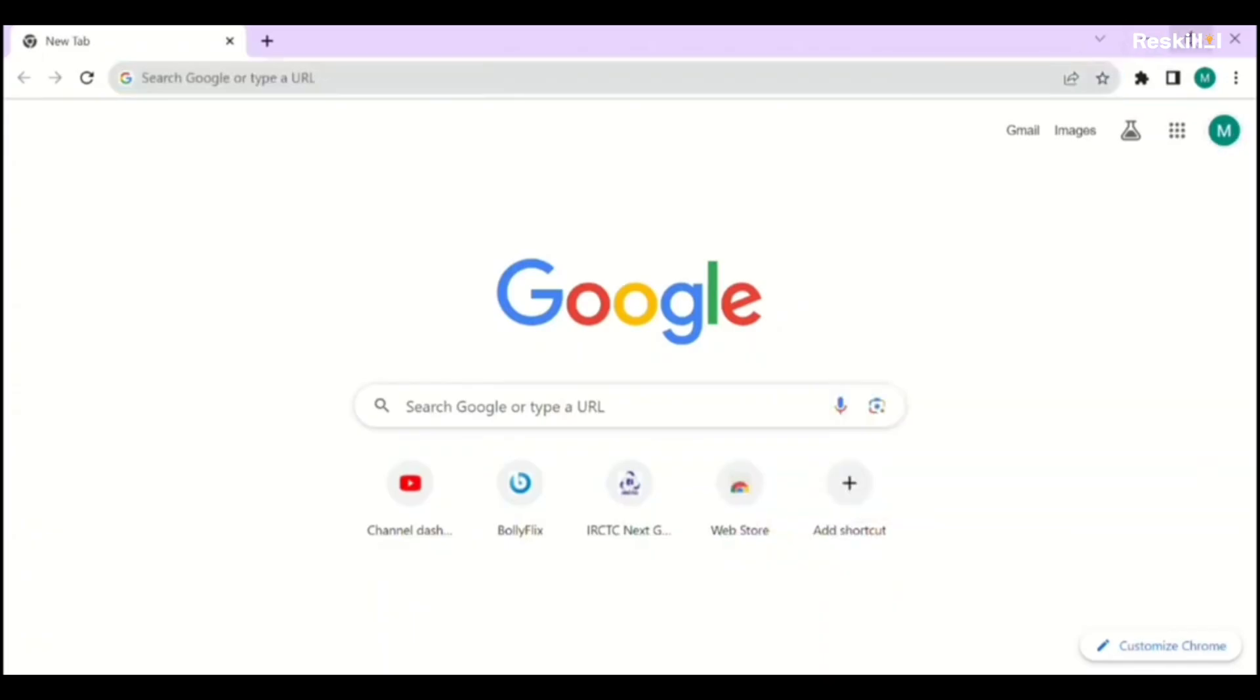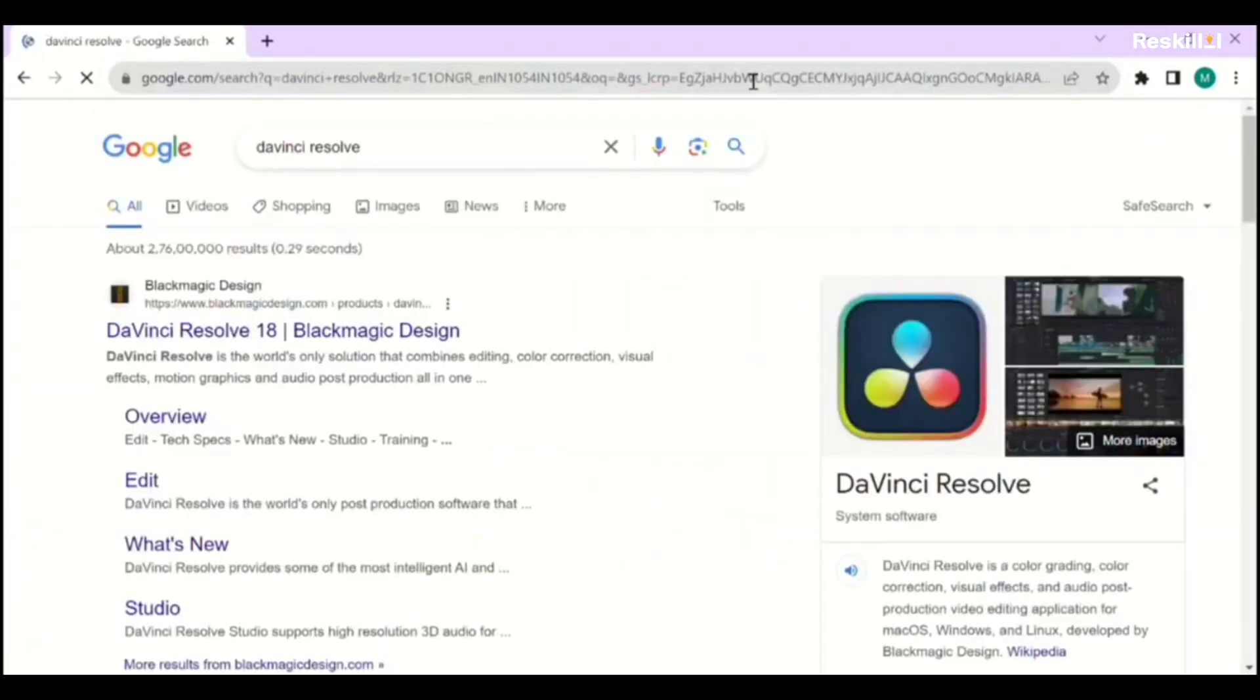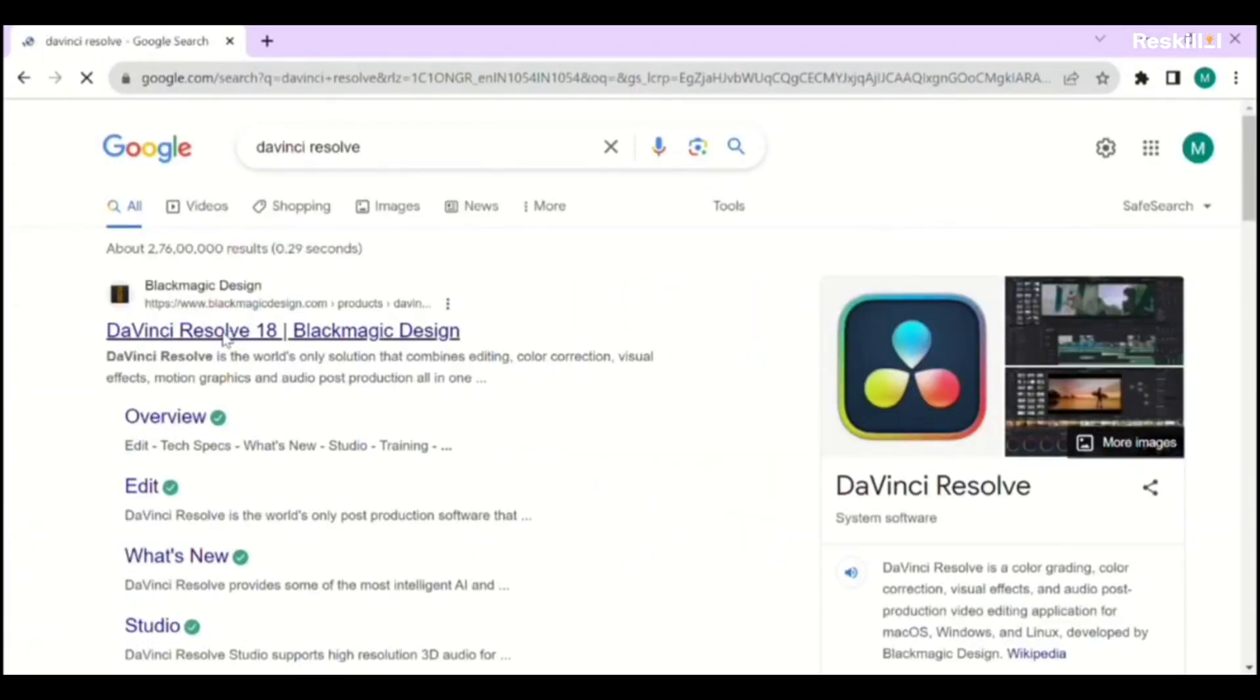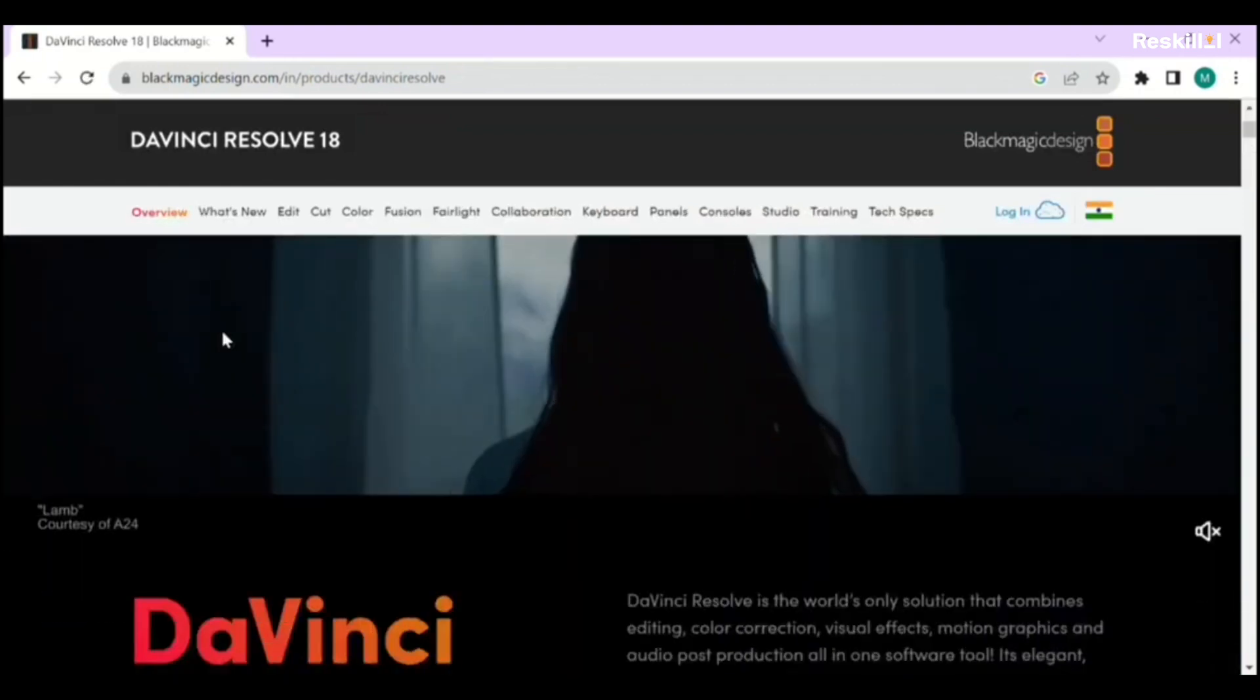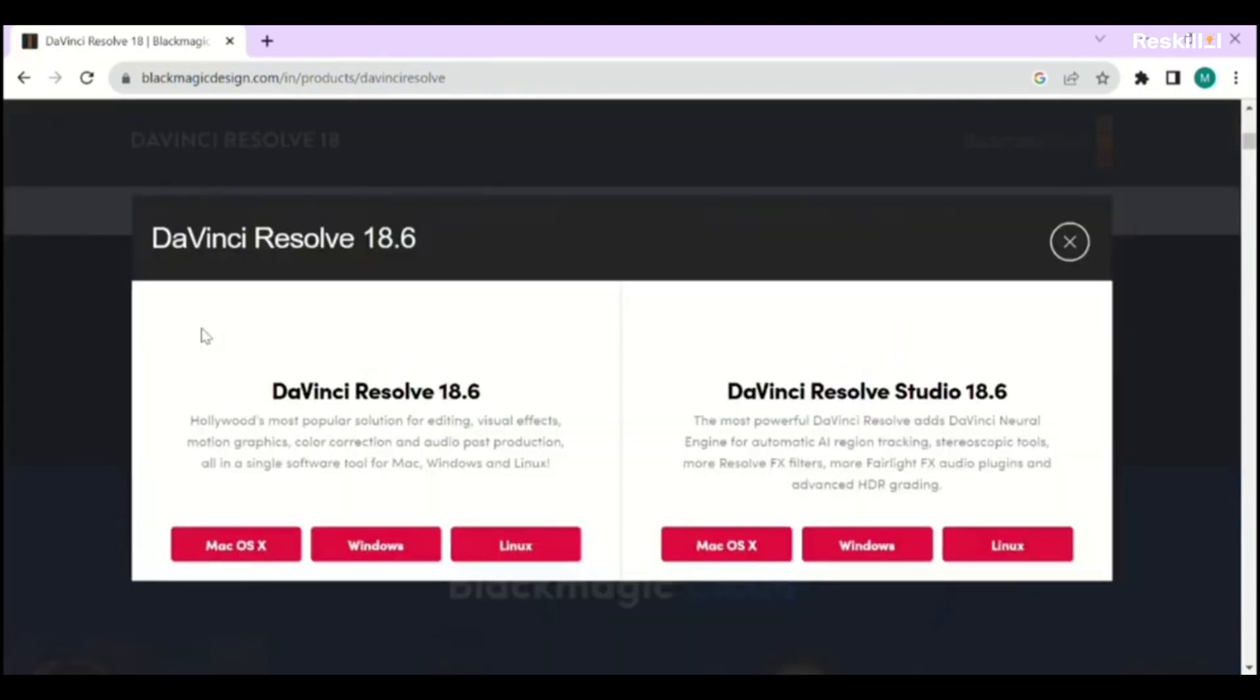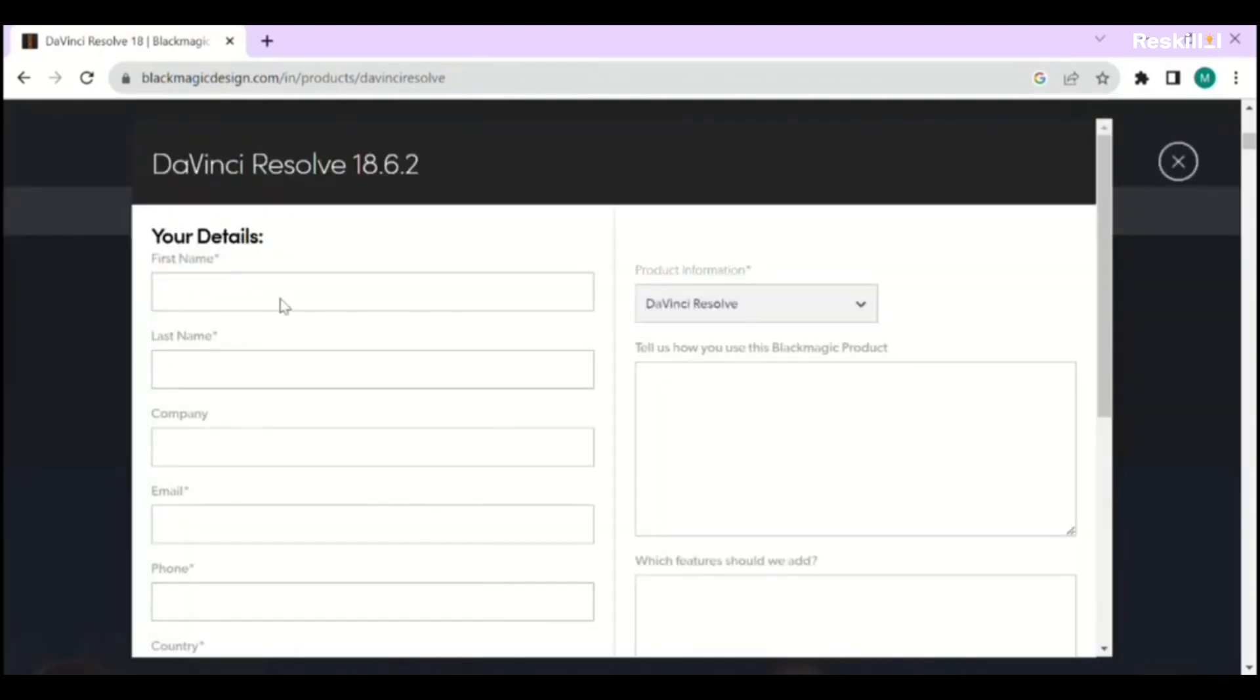DaVinci Resolve is a professional-grade video editing software known for its advanced editing capabilities and robust color grading tools. Despite being free, it rivals many paid options with features like multi-track editing, visual effects, and audio post-production.